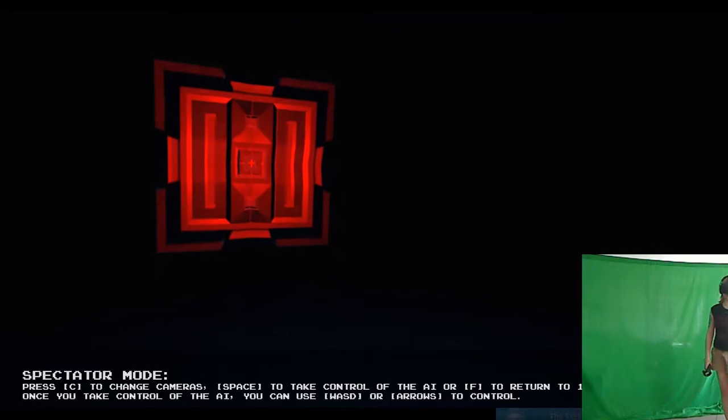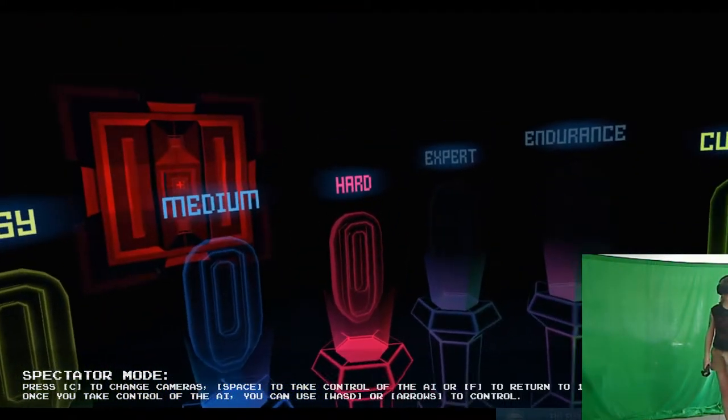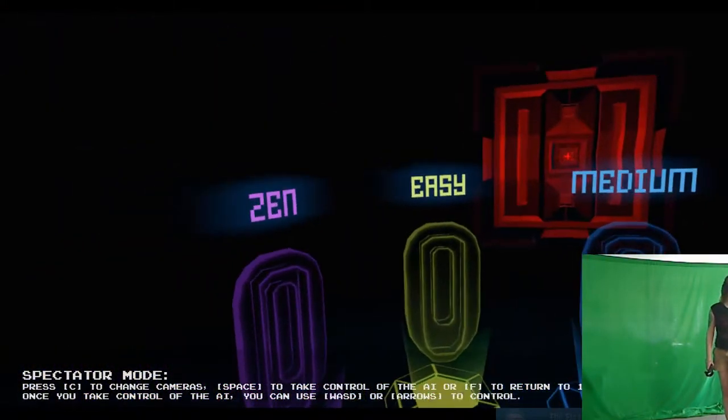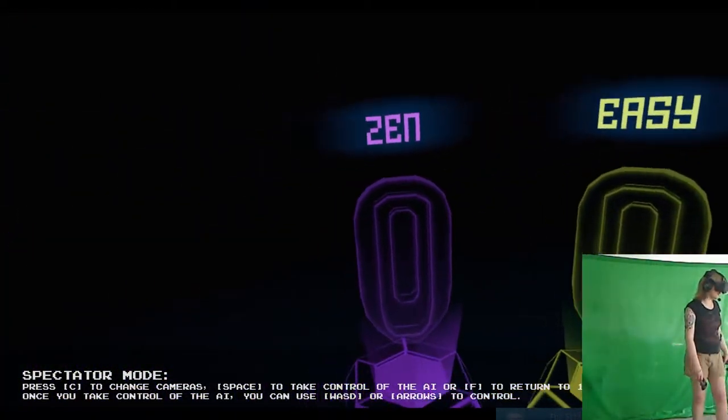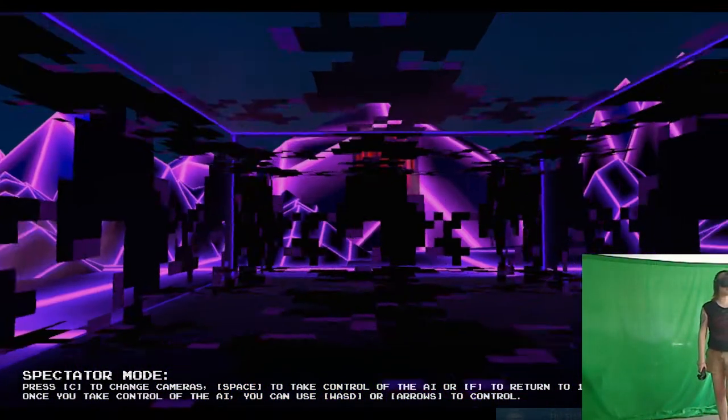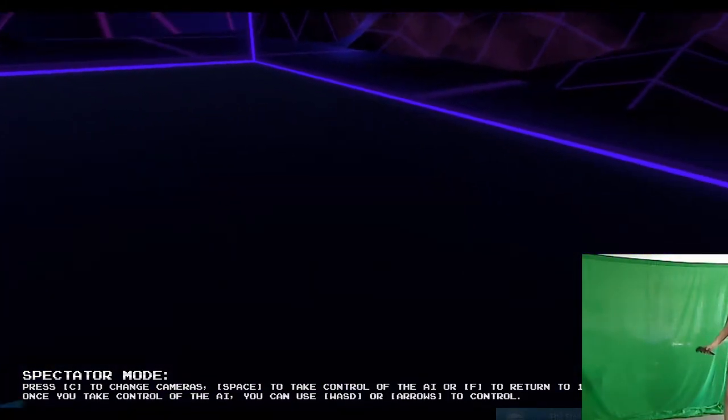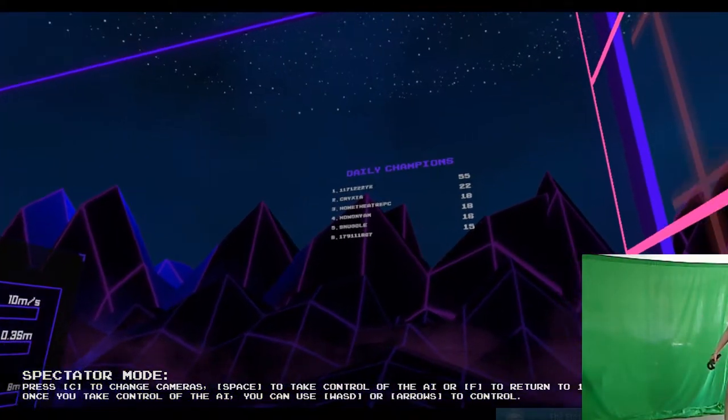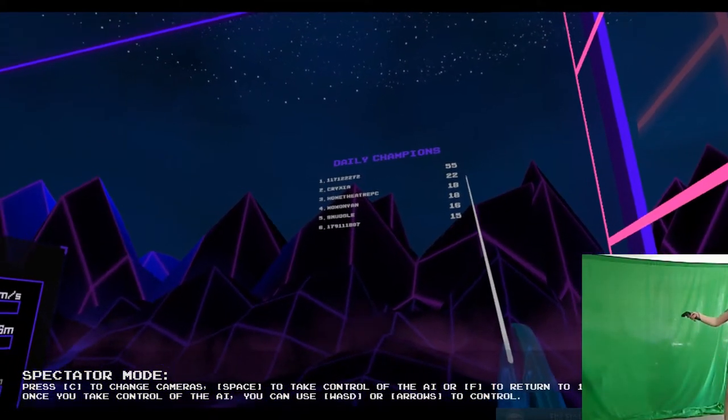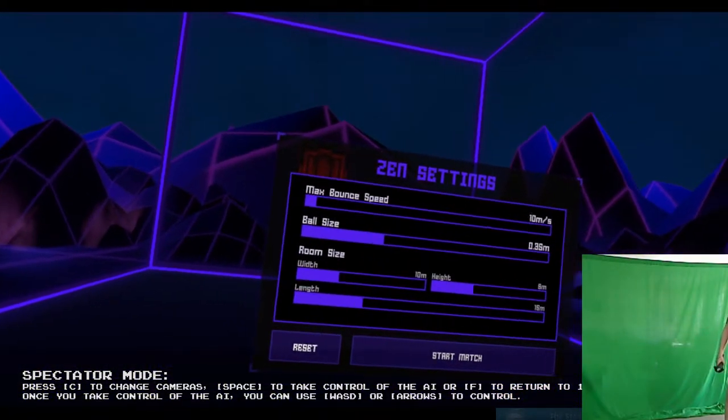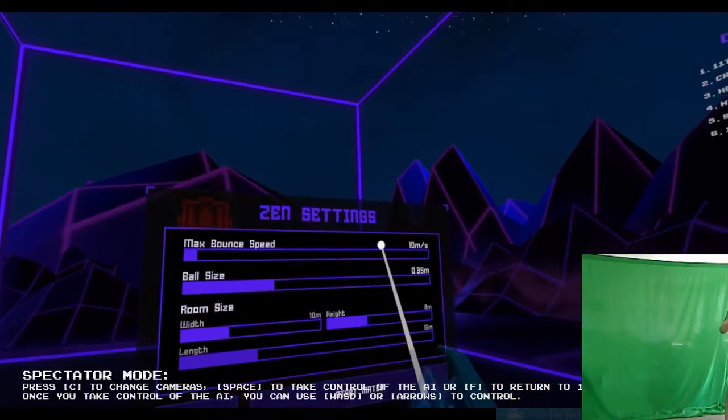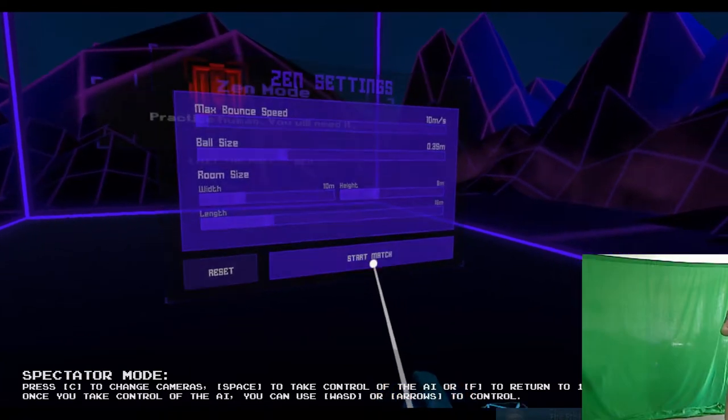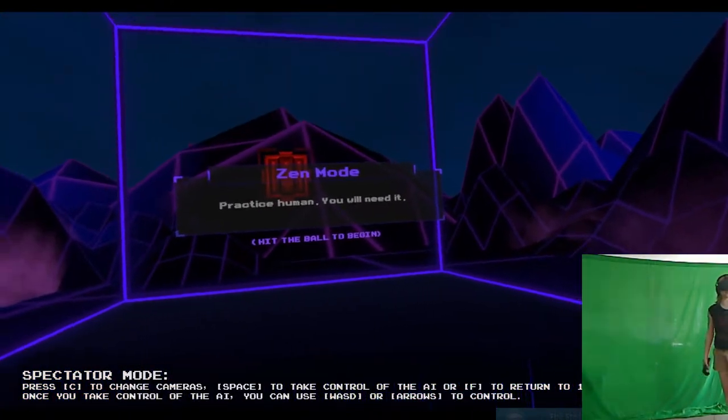Well. Jeez. So, yeah. There's a couple different versions. Of course, I'll show you zen mode. Why not? I'll show you zen mode. So, it's basically very casual. It's basically, you're in a room by yourself. Daily champions. Not very high today. Zen setting. Okay, so you can set stuff up, but we'll go ahead and start. And the ball's actually bigger, too.